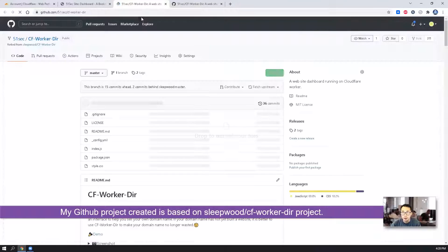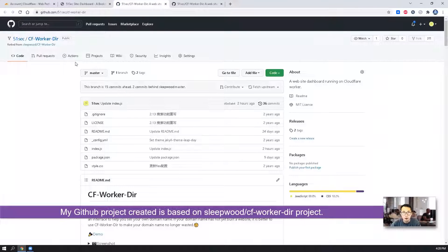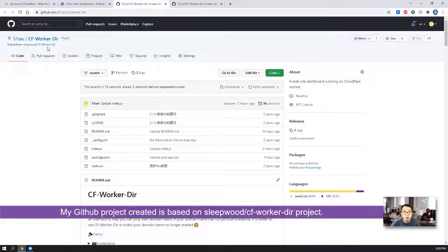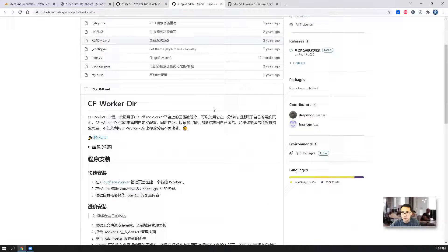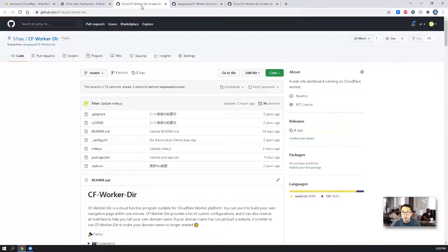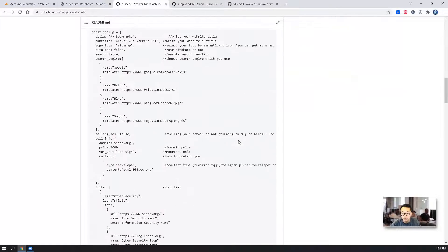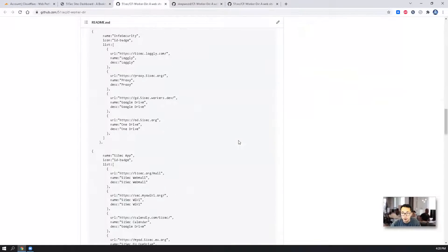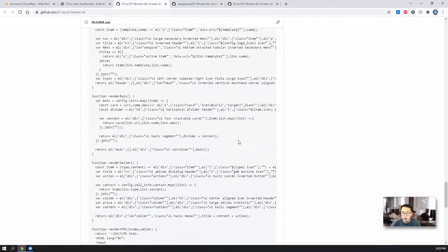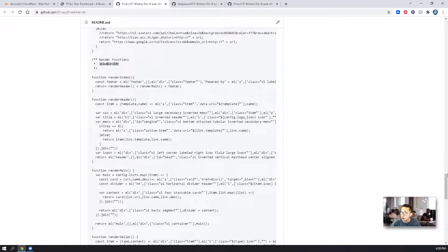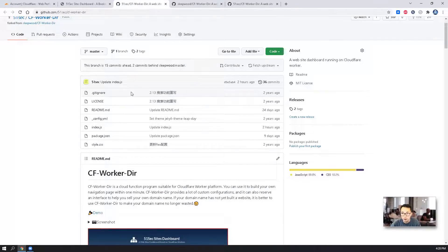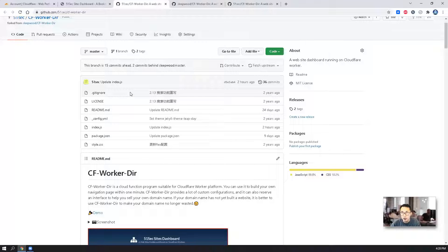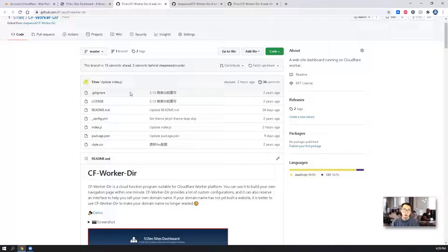The GitHub project I created is based on sleepwood's cf-worker-dir project. It was written in Chinese. I have completely translated and put a little bit more explanation in the description of this project. I'm going to show you step-by-step how we can create this web application dashboard using Cloudflare workers.